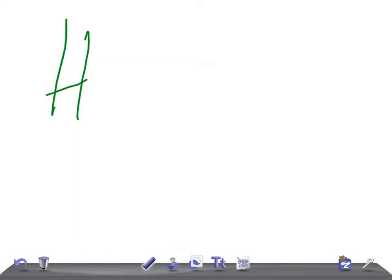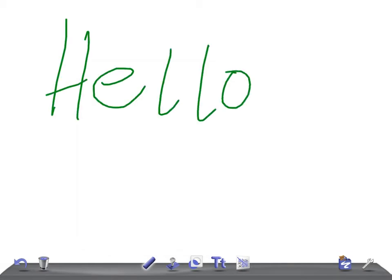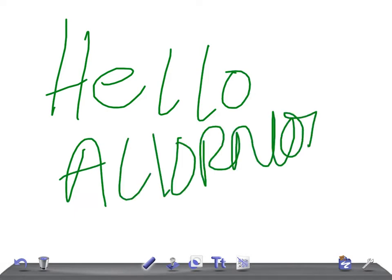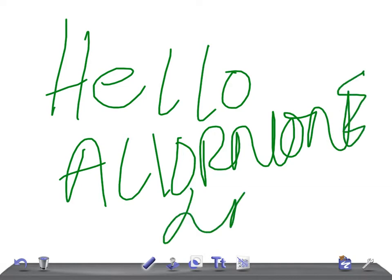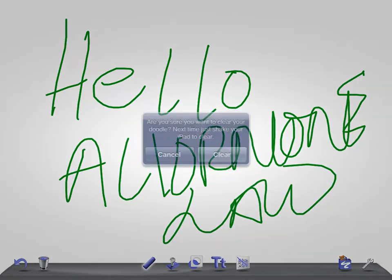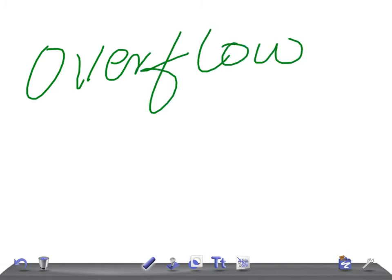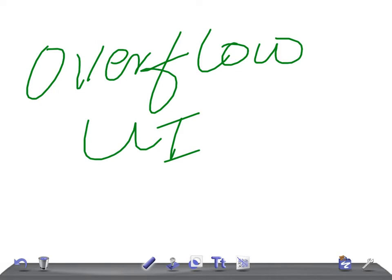Hello friends, welcome back to All on Unlong. Guys, before starting a discussion on overflow urinary incontinence, I would request you to subscribe to our channel and please do share our videos with your friends.